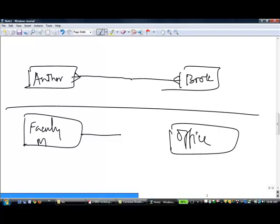Each office space may be empty or assigned to one faculty member — lower limit is zero, so dashed line on office. Upper limit is one, so nothing. This is an example of a one-to-one relationship.